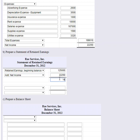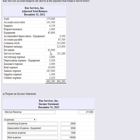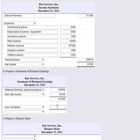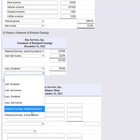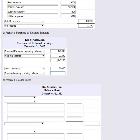Adding net income of twenty-two thousand two hundred fifty to the beginning retained earnings of one hundred twenty-five gives us one hundred forty-seven thousand two hundred fifty. Then we subtract dividends paid — looking at the trial balance, we paid sixty-five thousand dollars in dividends. That gives us an ending retained earnings balance of eighty-two thousand two hundred fifty dollars.